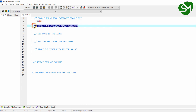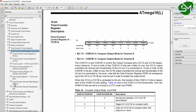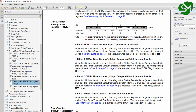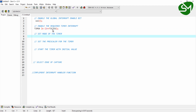Next, enable the required timer interrupt. We are going to use the capture interrupt of Timer 1, so go to the register description of Timer 1 and navigate to the TIMSK register — the timer interrupt mask register. There is a bit called TICIE1 for Timer 1 input capture interrupt. To enable it, write: TIMSK |= (1 << TICIE1).